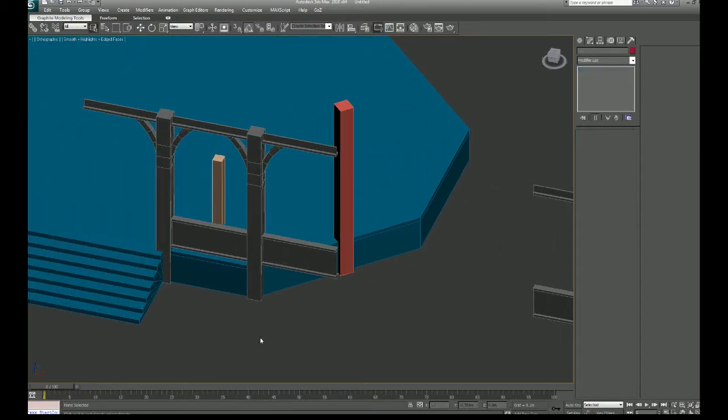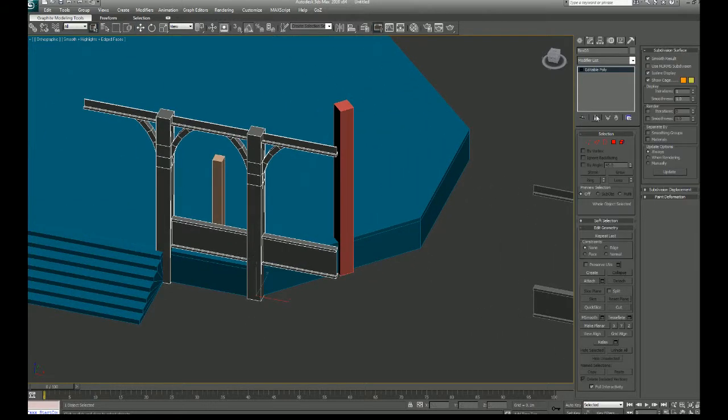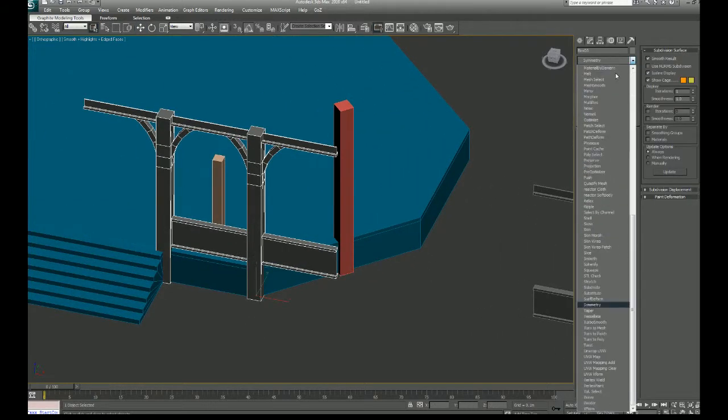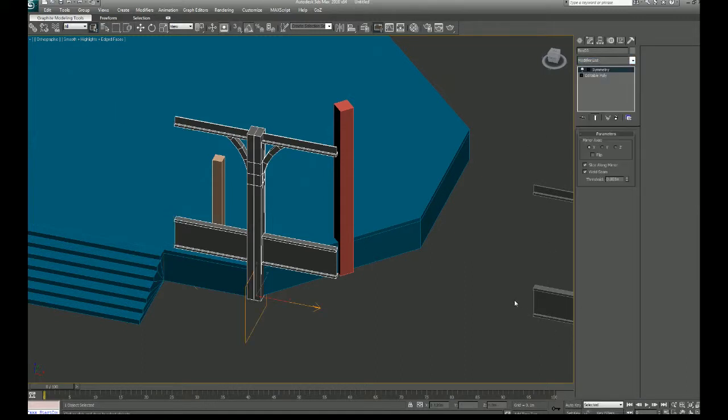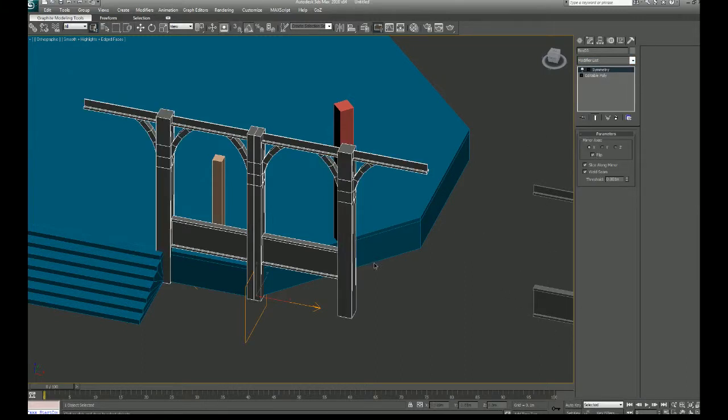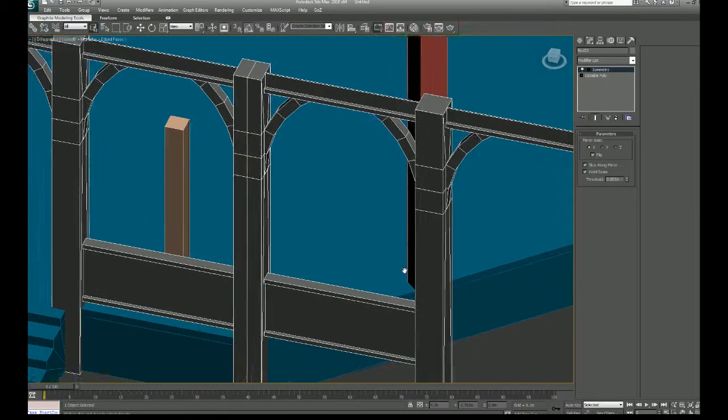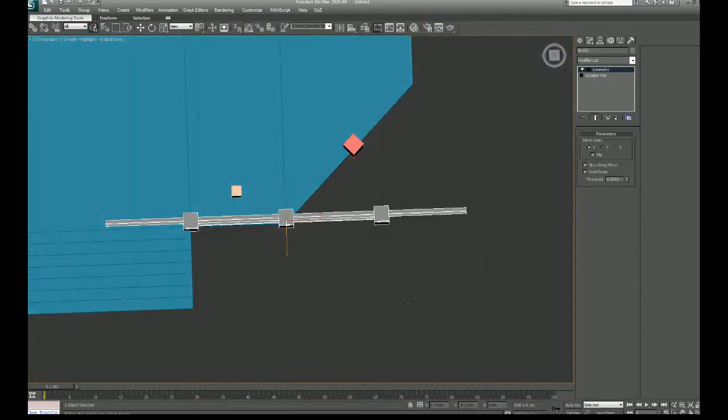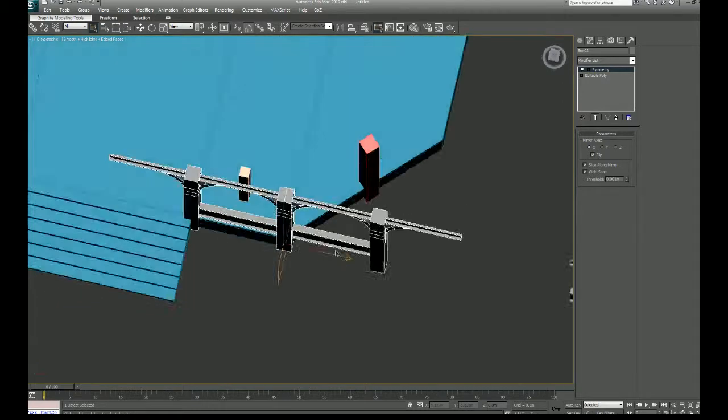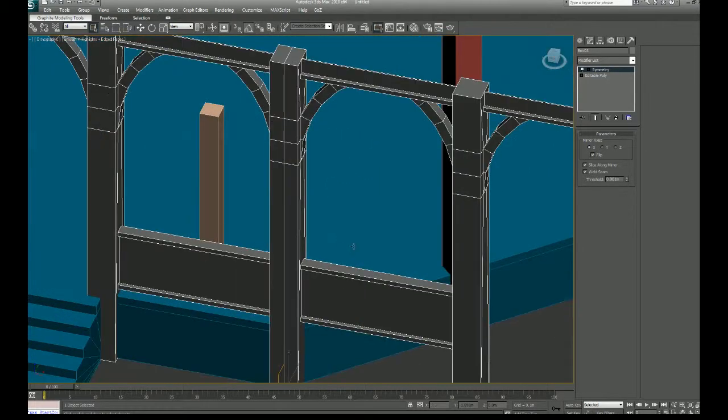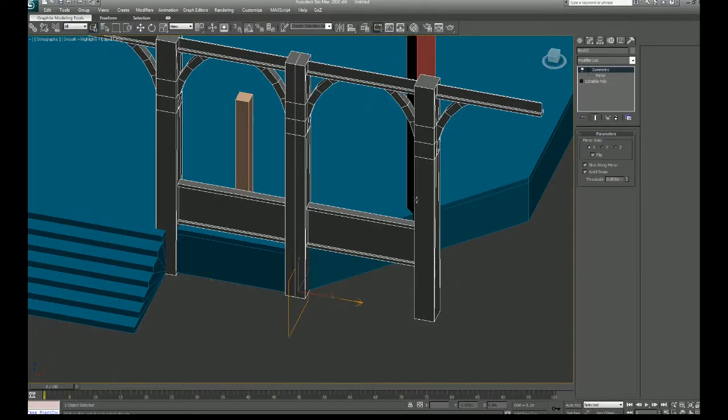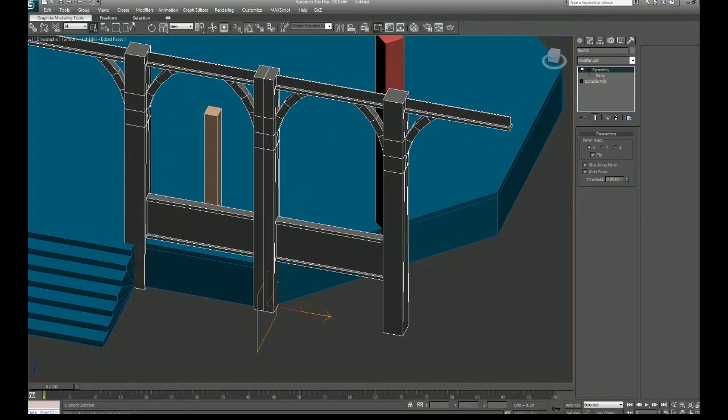So let's use that symmetry modifier again. And here's the cool thing that I was going to show you before. So it's starting at 90 degrees to the plane of our object, but we have the ability to rotate this mirror, tell it where to be.